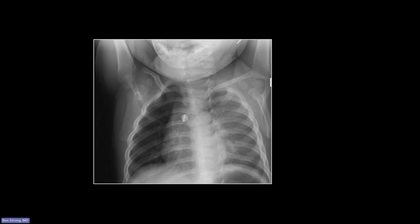When you assess any chest X-ray for rotation, look at those clavicular heads. You can see they do not line up to the left and right symmetrically of the vertebral bodies — there is clear rotation there.